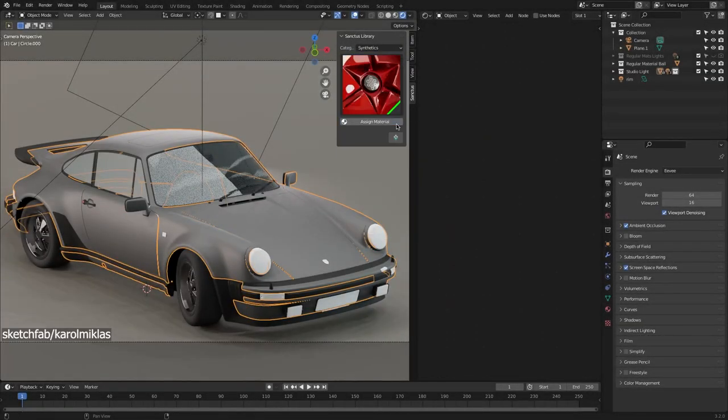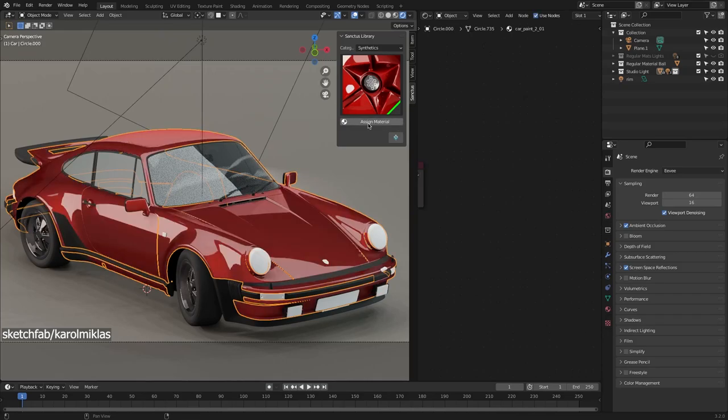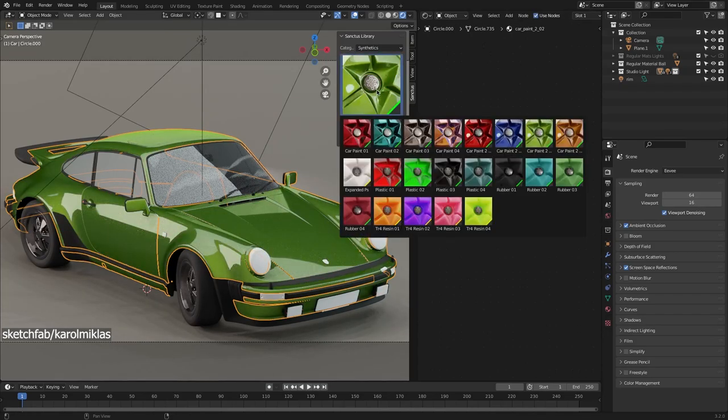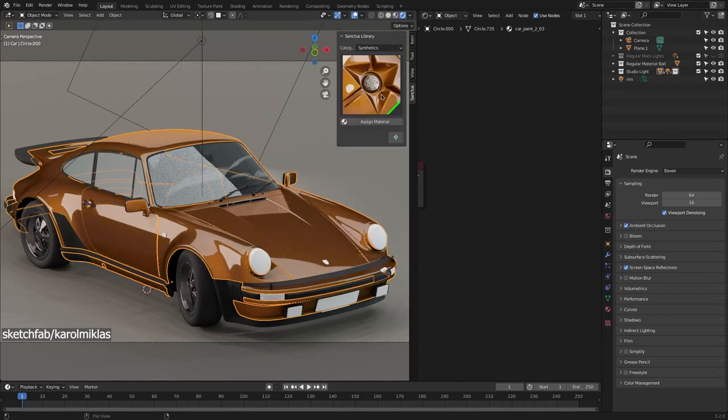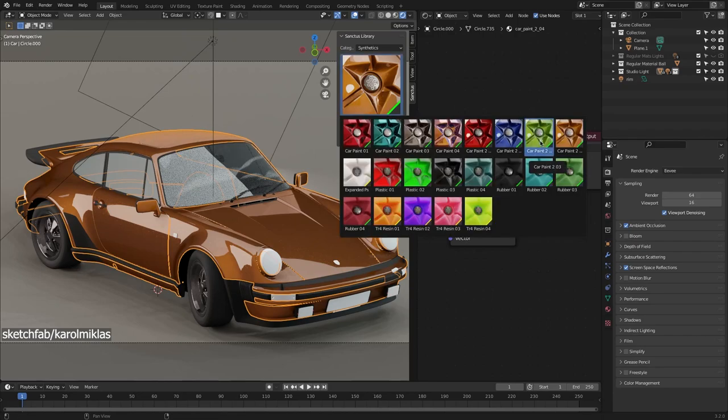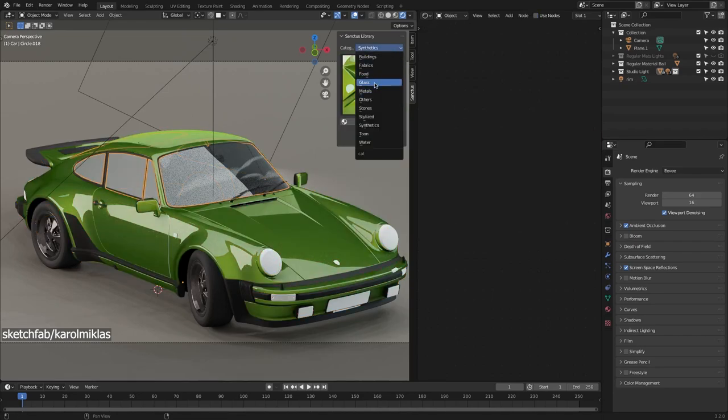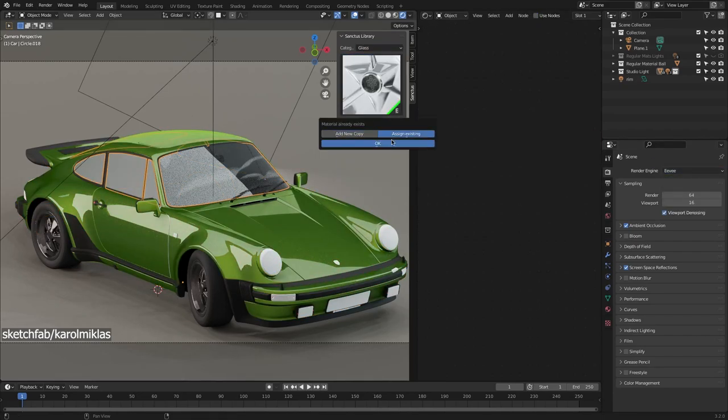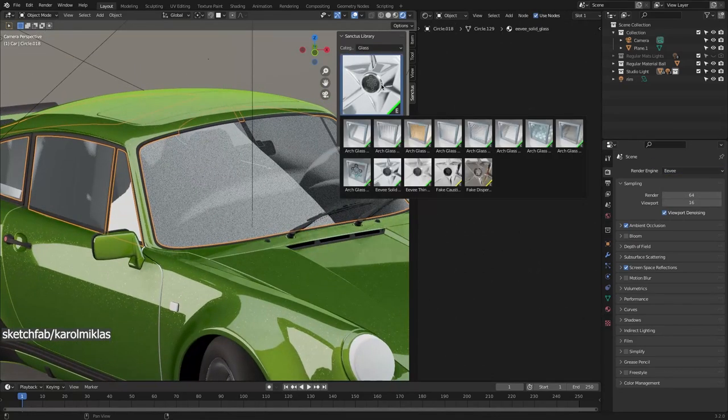Furthermore, a new type of car paint has been added, also with four variations that work well with both cycles and Eevee. In addition to two glass materials exclusively for Eevee, thin and solid glass.